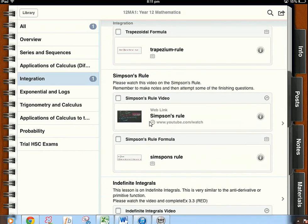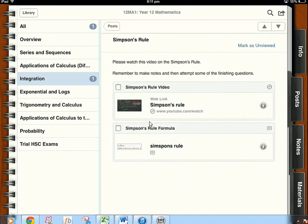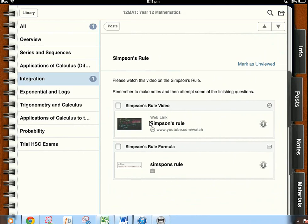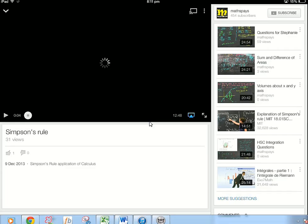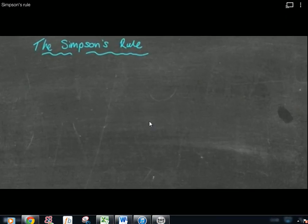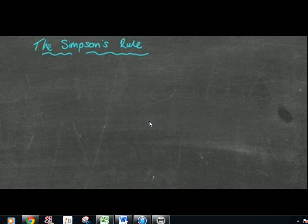If you click on for example Simpson's Rule it will have a few things such as please watch this video on Simpson's Rule, remember to make notes and then attempt some of the finishing questions. If you click the web link you do have to have access to the internet but it will simply open up in your YouTube, the actual lesson and it's all sorted. Very straightforward.